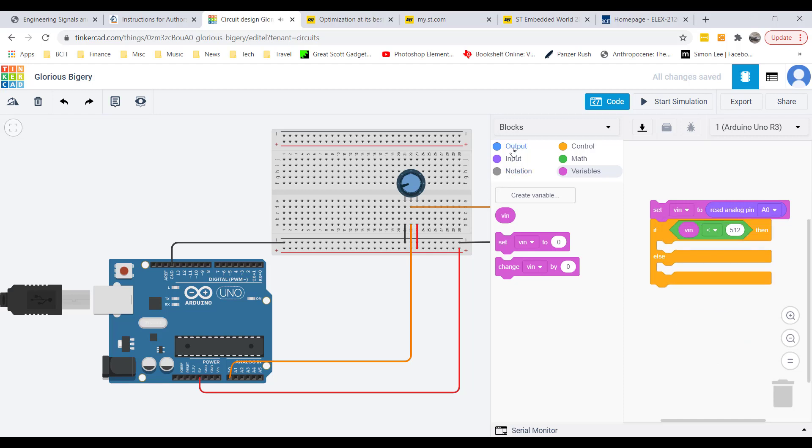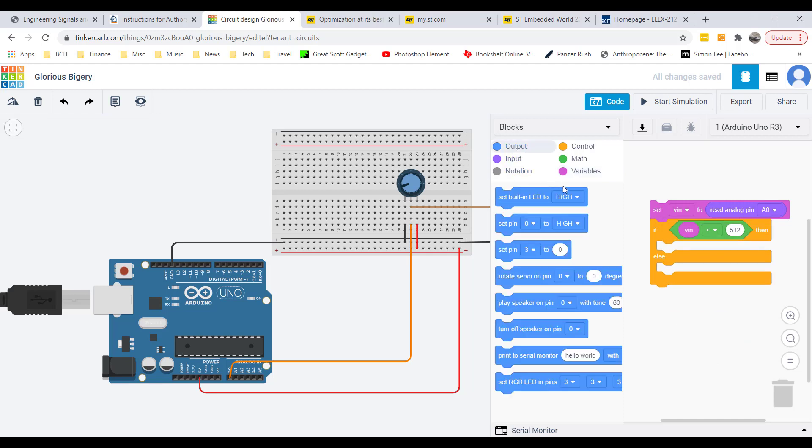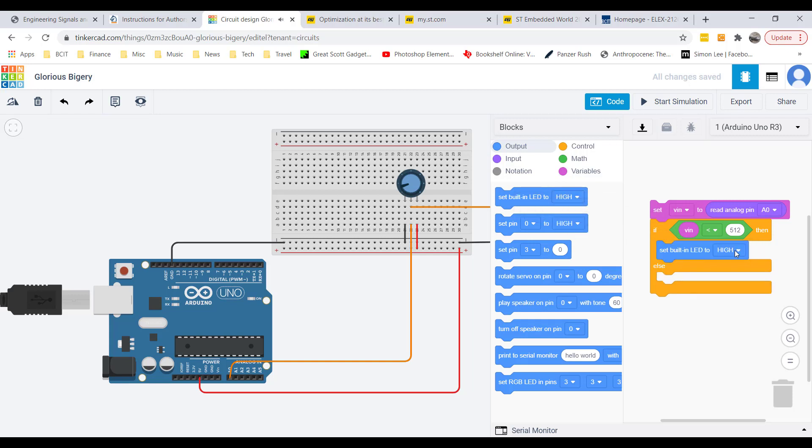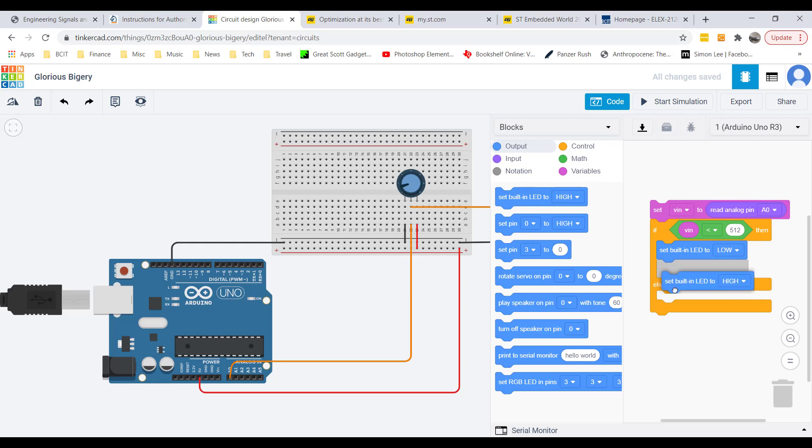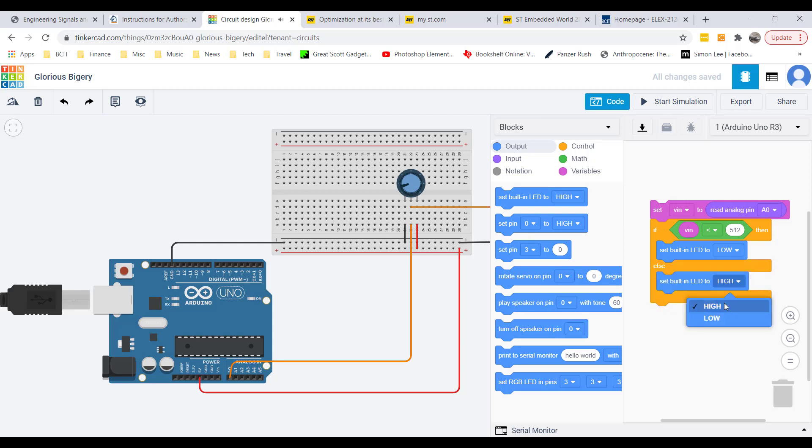Then I hit the output tab. I want to turn the built-in LED off, which is less than that. Otherwise, I will turn the LED on if VIN is greater than 512. So that's it. Let's run it and see what happens.